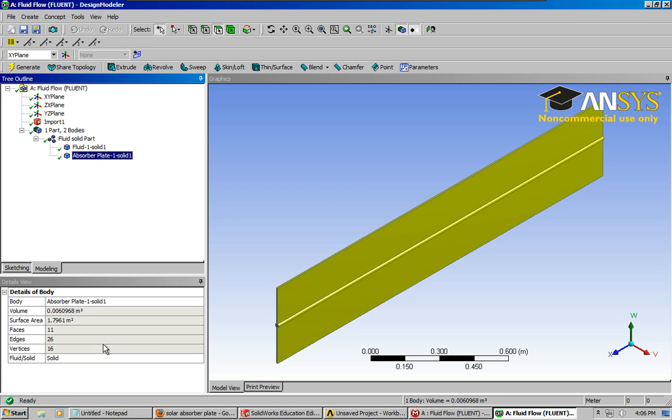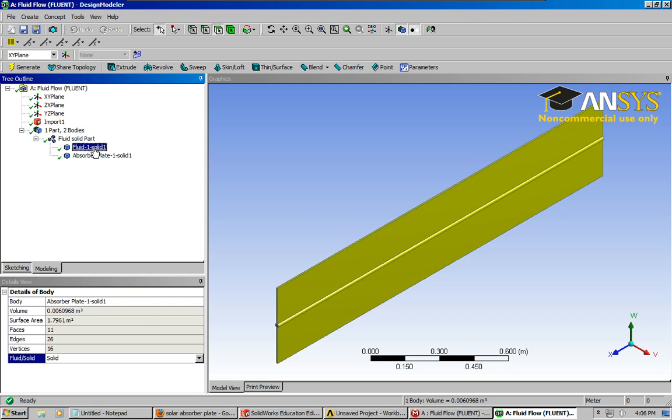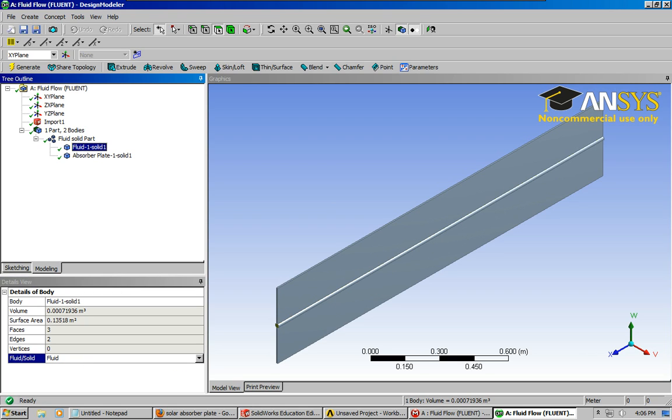I'm going to make sure that the plate is solid. You can click here, make sure that's solid. And then for the fluid, it's solid now, but we want to change that to a fluid domain. Okay, you need to do that.